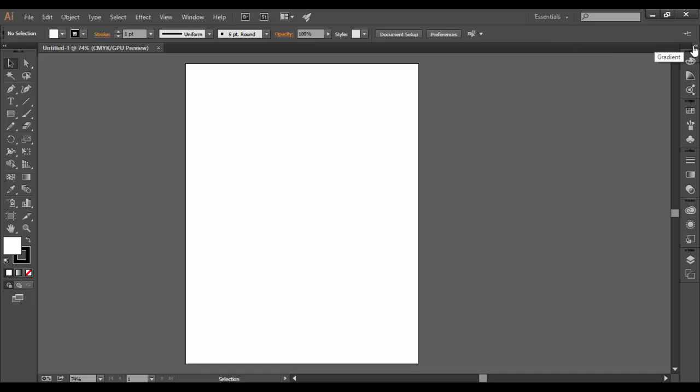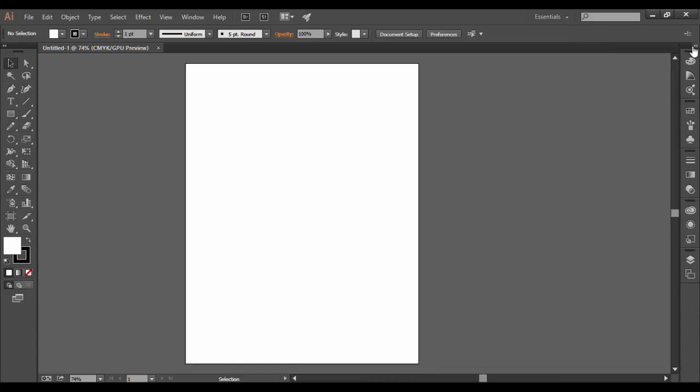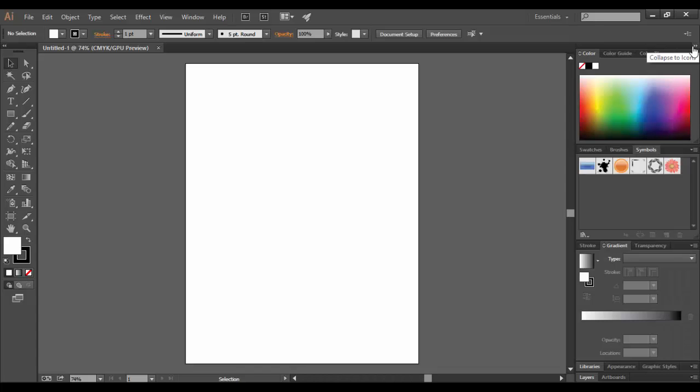If you notice, there's a double arrow. If you hover over it, it says 'expand panels.' You can click on these little arrows to collapse and expand each of these panels.